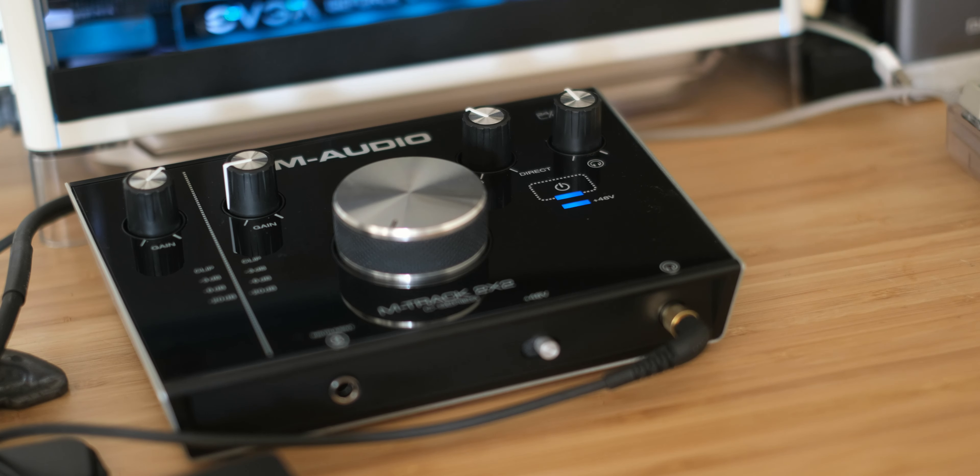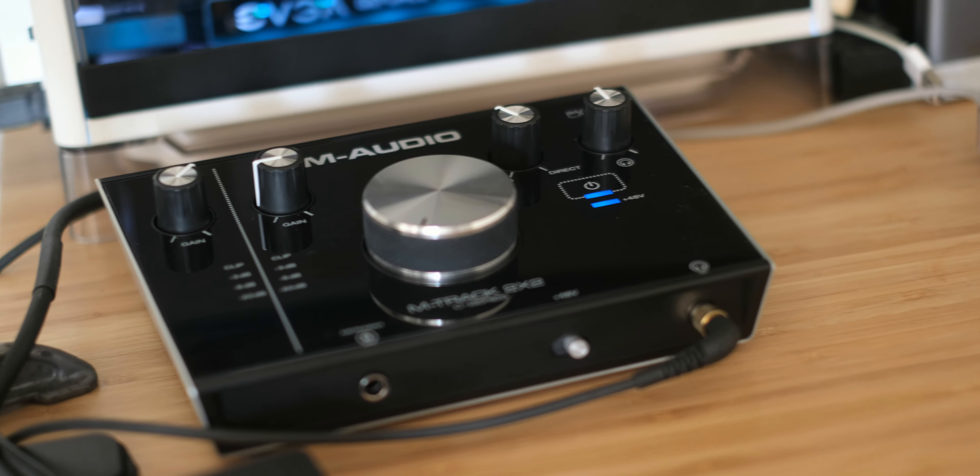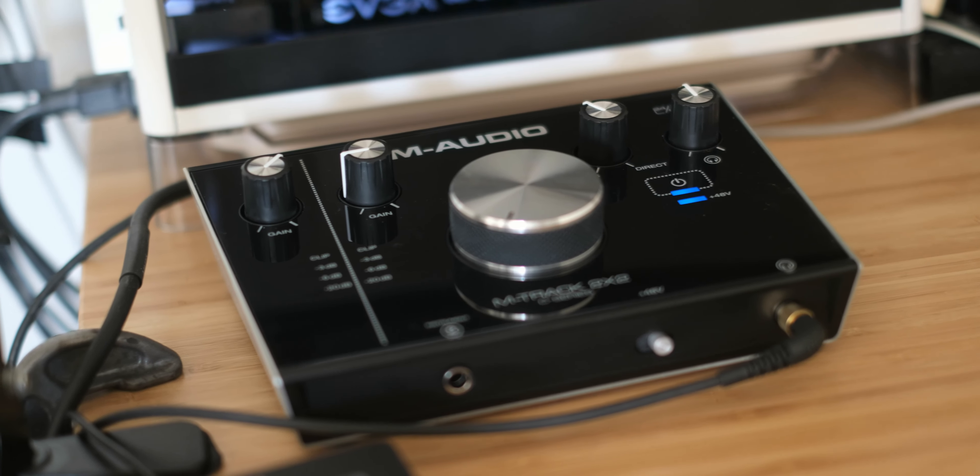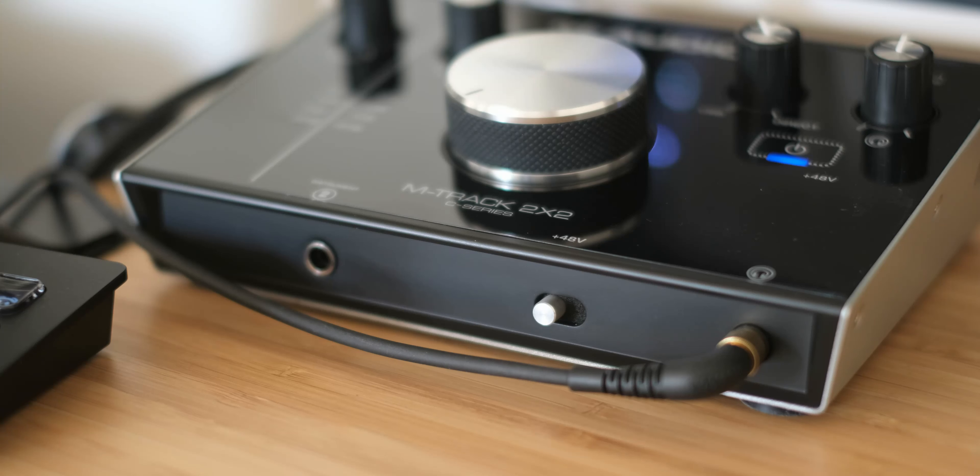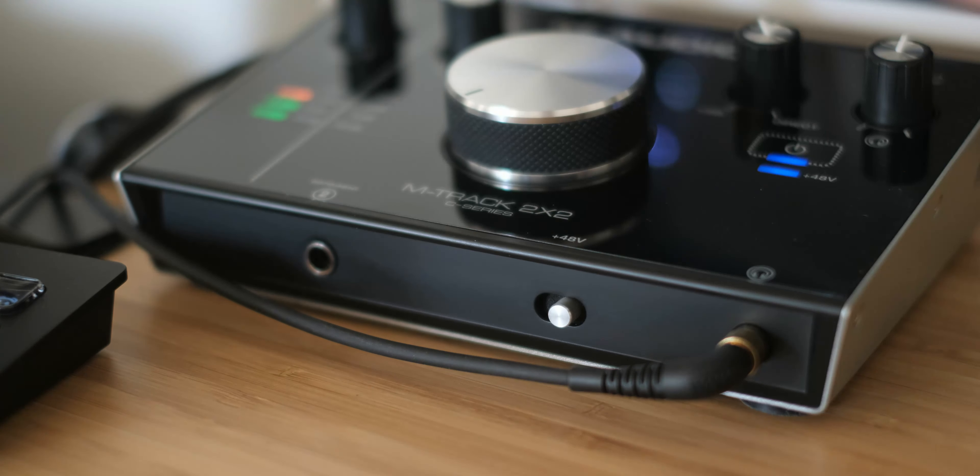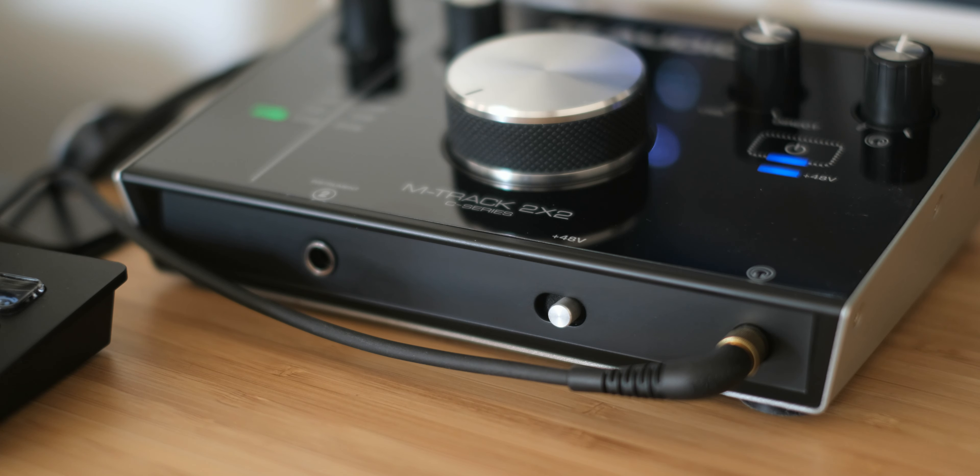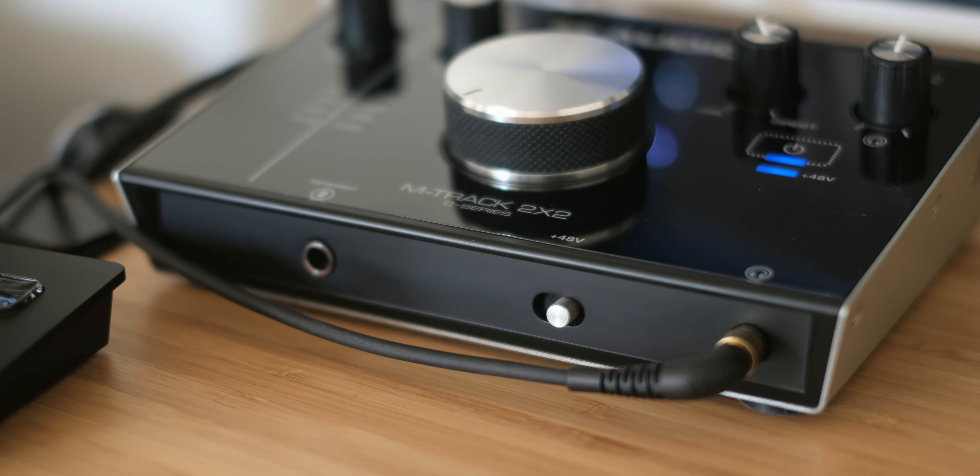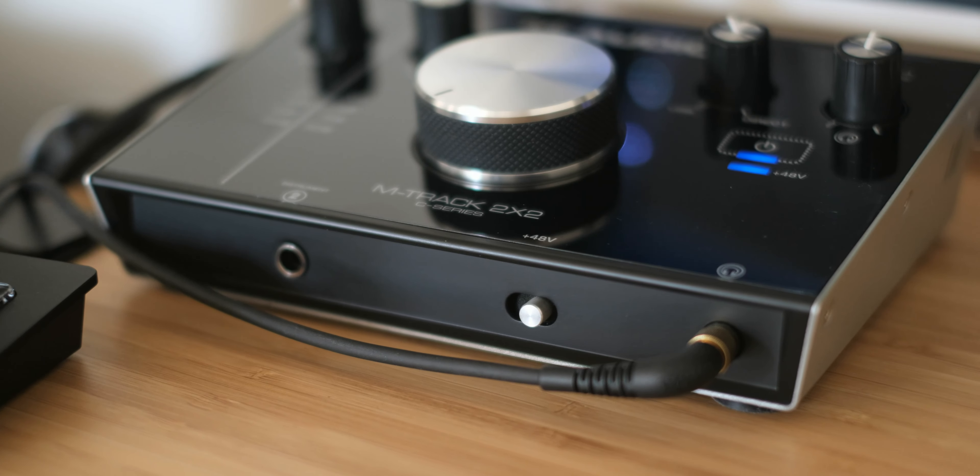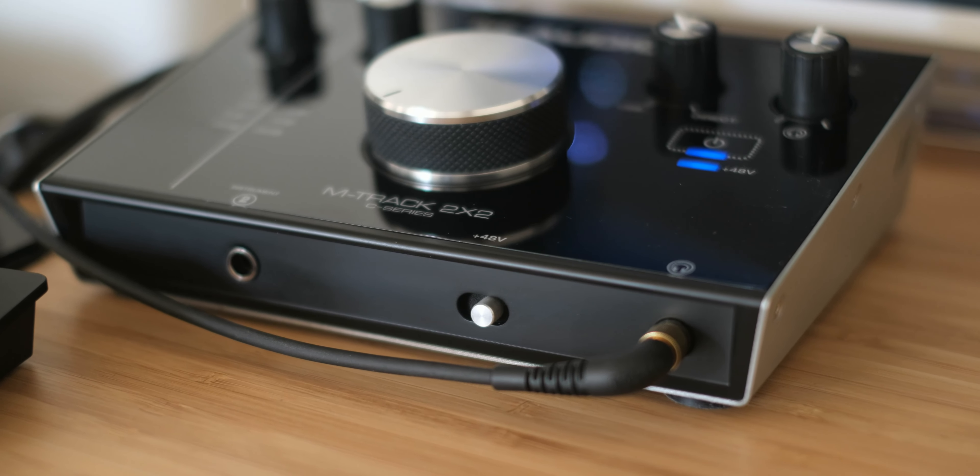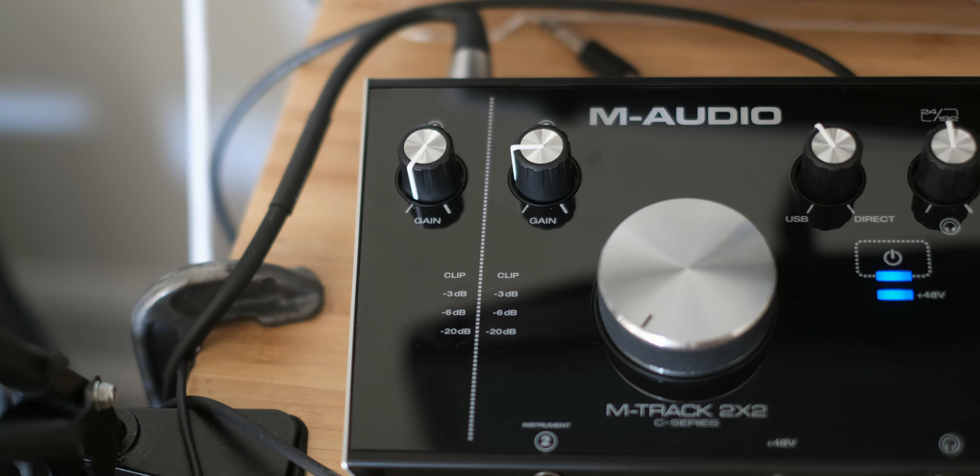Now remember, if your microphone requires phantom power please remember to turn this on, otherwise it will not function. Once you've gotten to the point where you have everything connected and you have a microphone plugged in, you're going to want to set the gain.